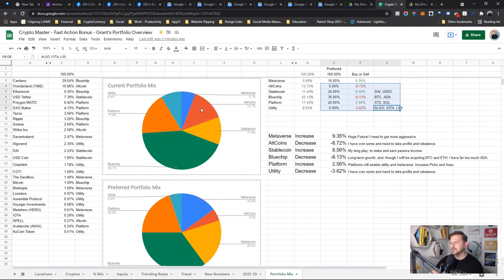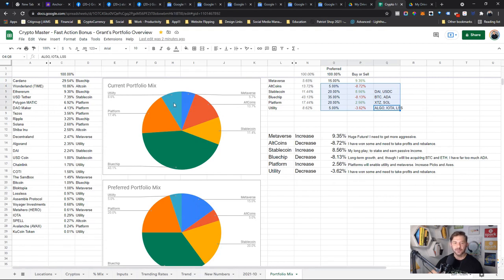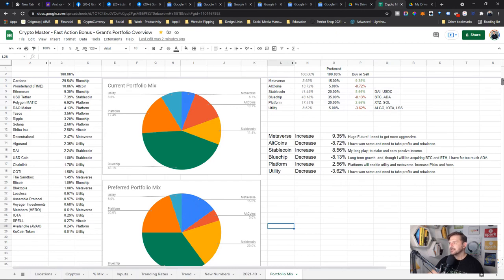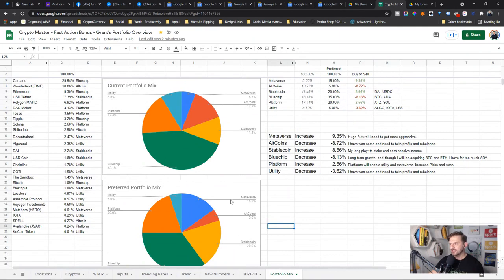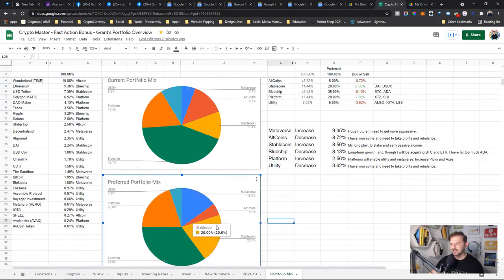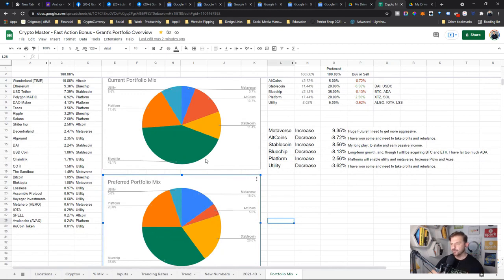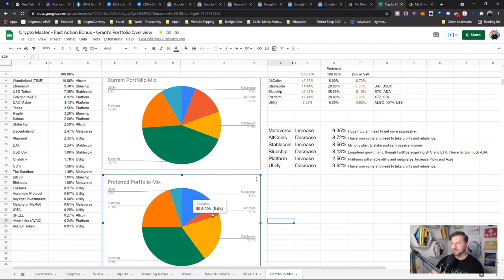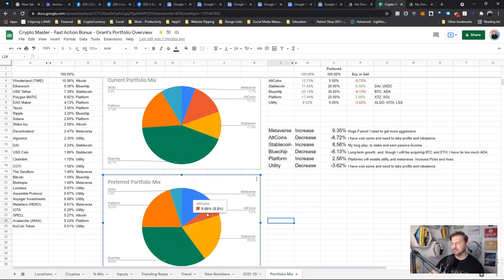So that's kind of my utilities here. So again, metaverse 5.7%, altcoins 13.7%, stablecoins 11.4%, blue chips 43.1%, platform 17.4%, and utility 8.6%. A portfolio that I want, I prefer to win, and it might need to be even more dramatic. I might need to make even more dramatic changes—this is my preferred portfolio down here. Now if you just compare this to this, it doesn't change awful much. Metaverse balloons to 15%, so that's the biggest shift.